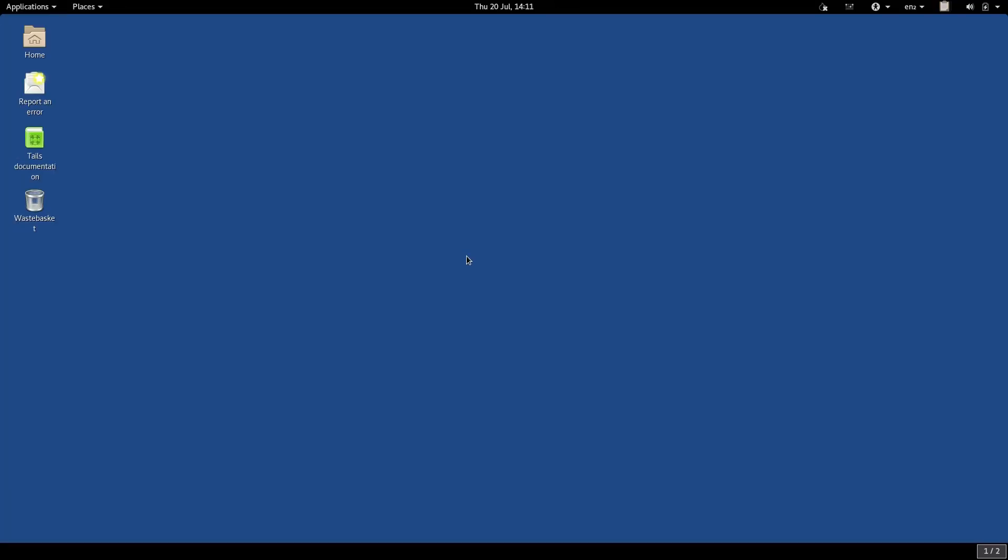Now you have TAILS installed, you have it set up, you have your persistence enabled, and you know your way around the basic TAILS interface. You're all set to start using TAILS. But what to do?